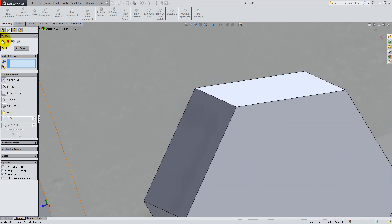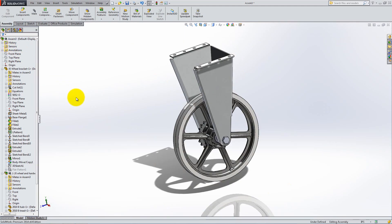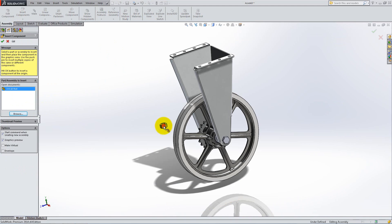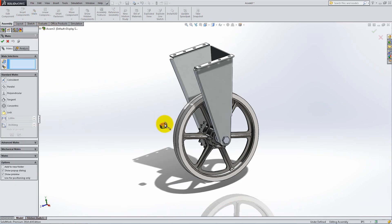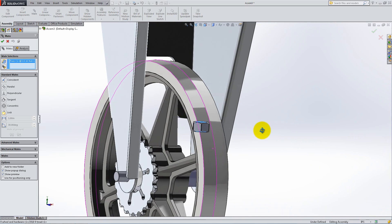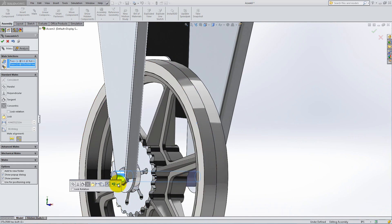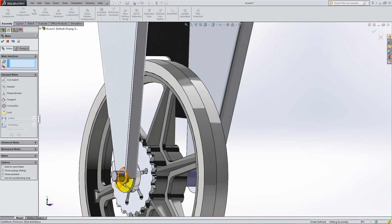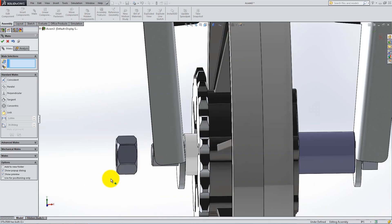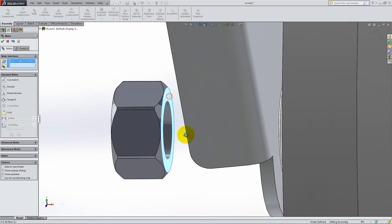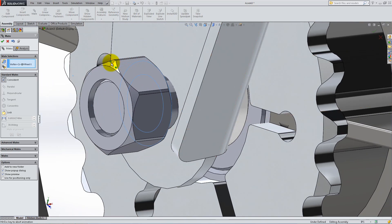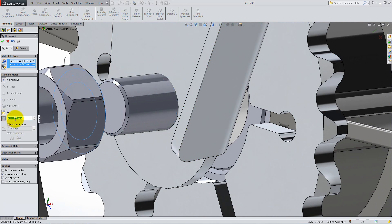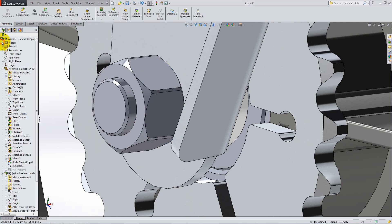To finish the assembly, insert the last part, which is the nut. Place a concentric relation between its circular face and the outer face of the bolt. Drag it towards the outside and select its inner flat face and the outside corner of the bend. Again, we will use a distance relation to avoid interference. Type 0.03 inches. Click OK and switch back to isometric view.